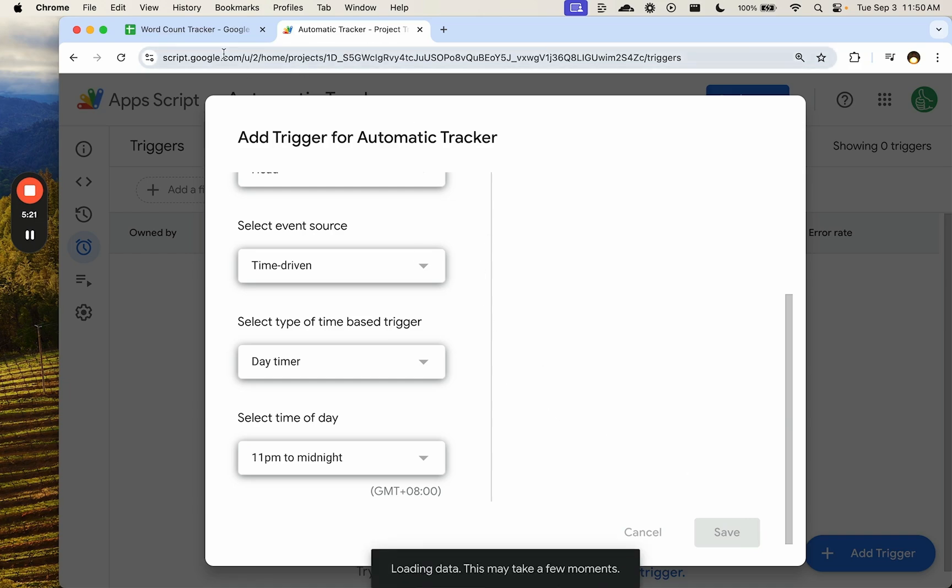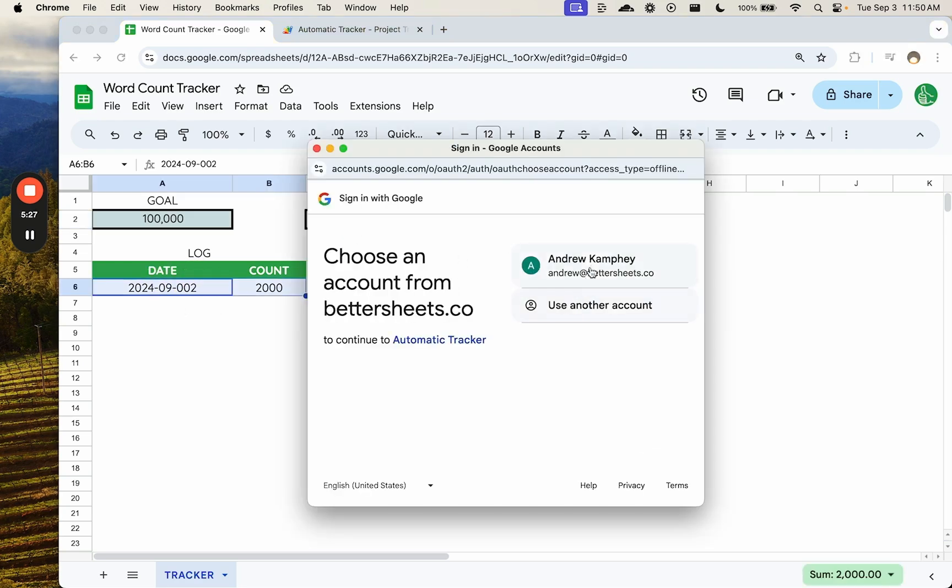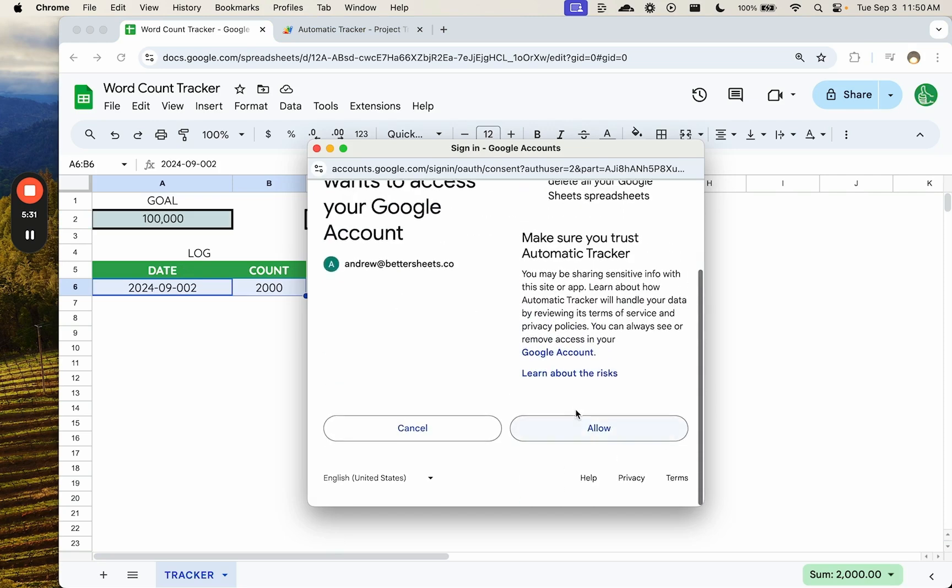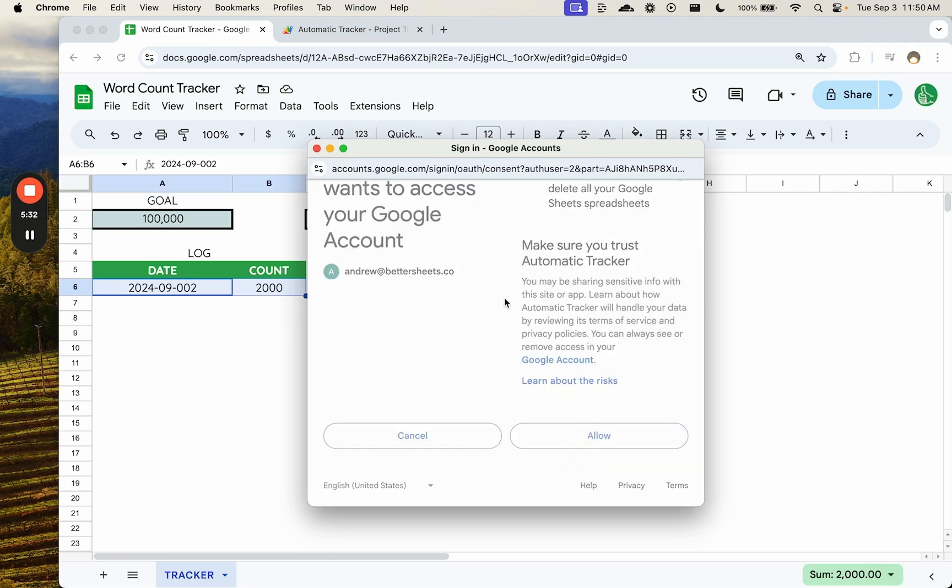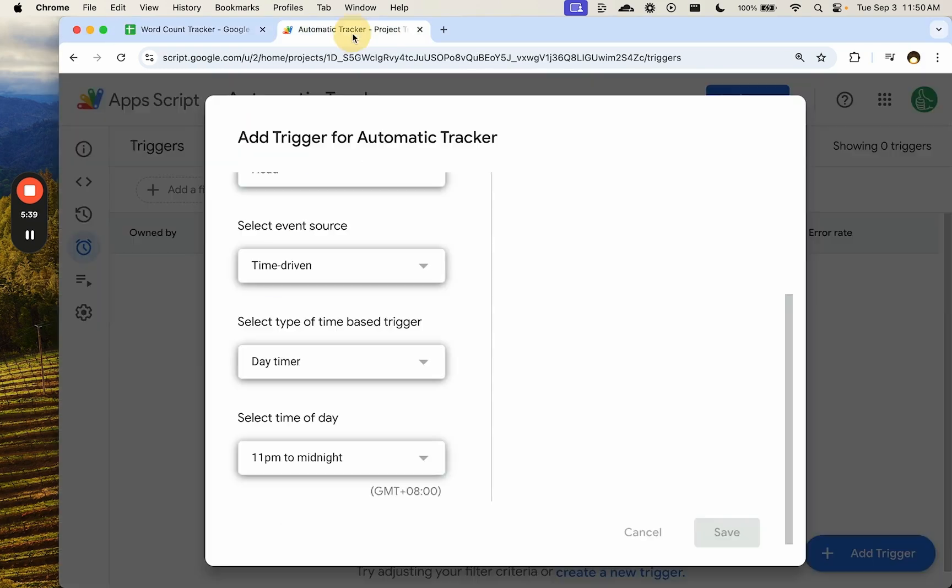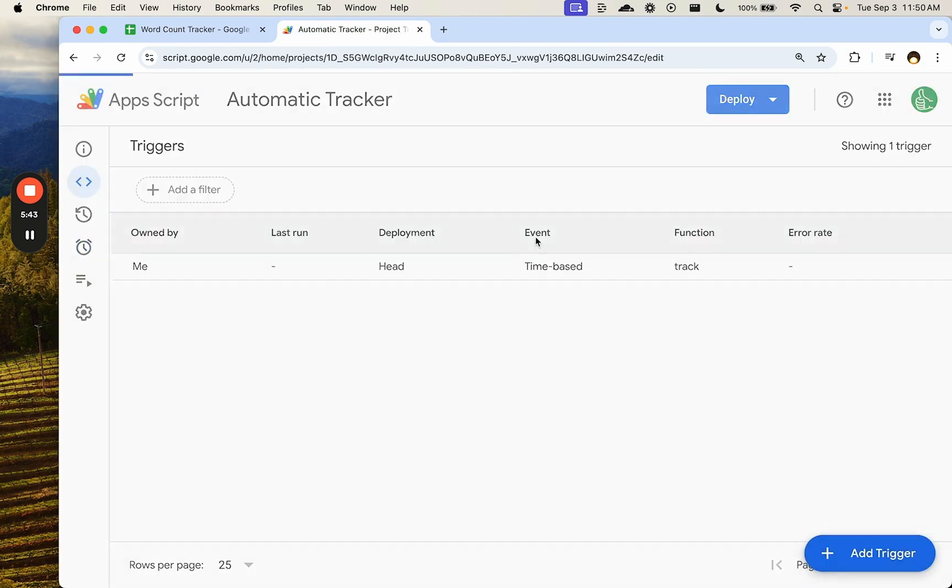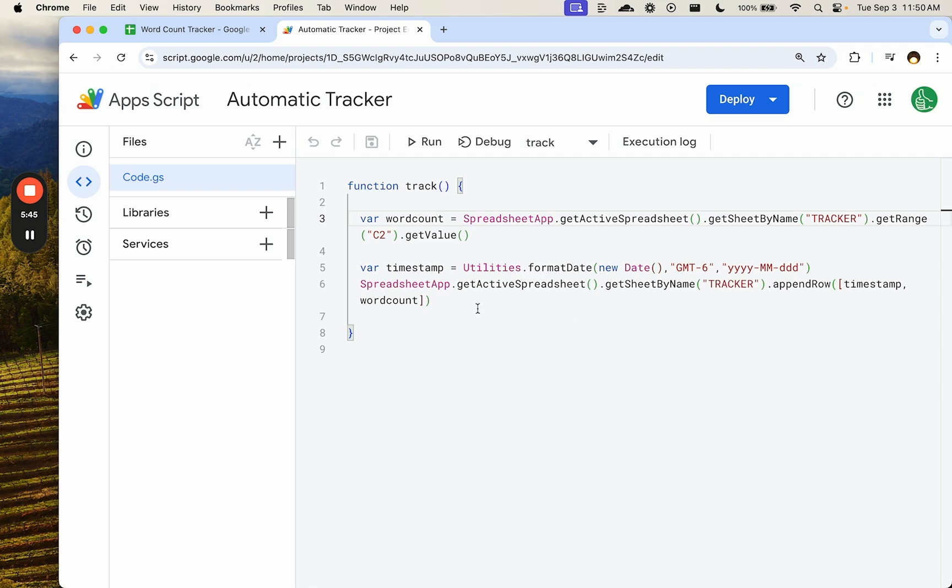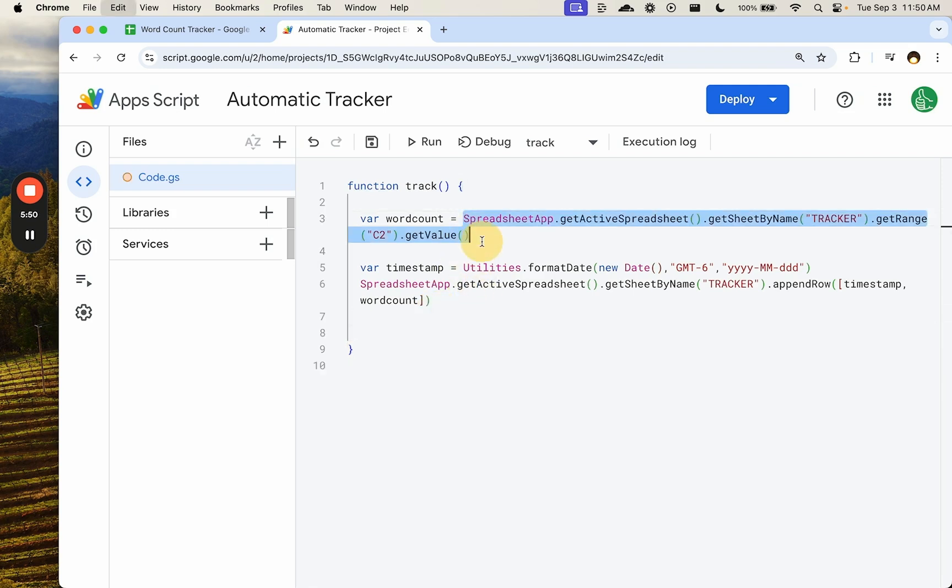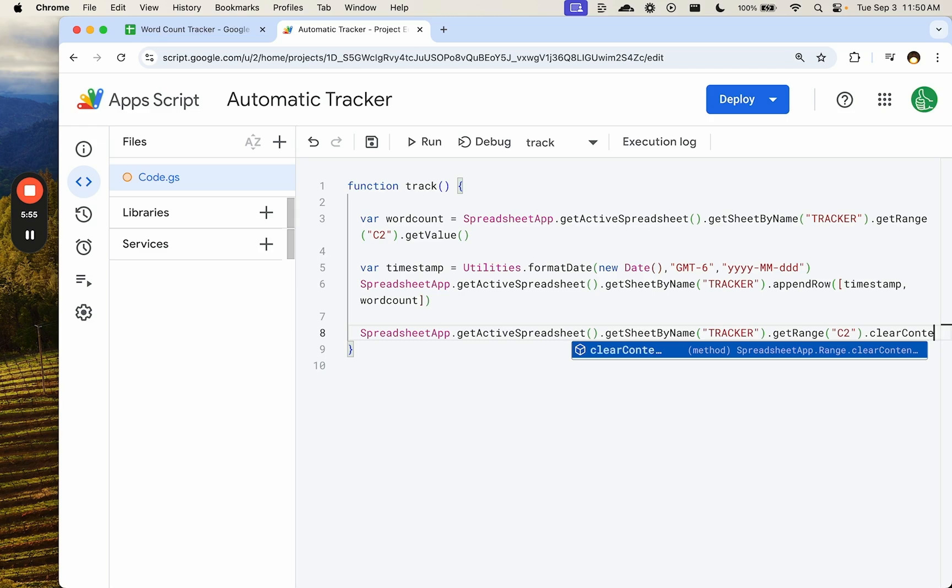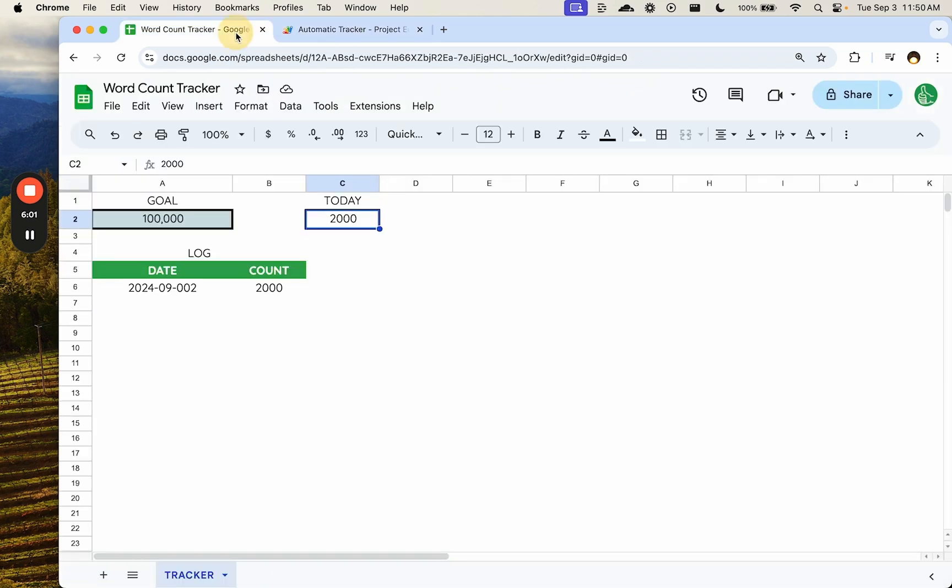So anytime we have a number here, it's going to log it here. Oh, I need to authorize again. But the key is we're going to make one more change to the function because we want to clear out this C2. Totally forgot to do that, but we can edit this code and that trigger is going to still work. We want to take this and we're going to, instead of C2 clear, actually clear content.